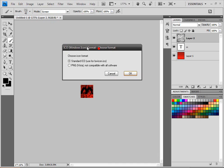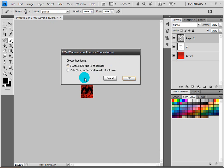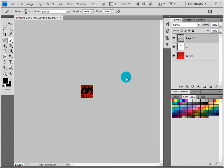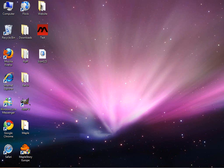Now this window should pop up if you installed the one I installed. We want to click standard ICO, use for favicon.ico, and click OK.